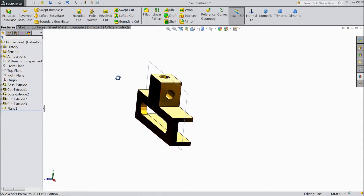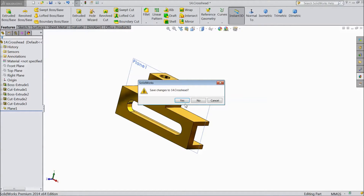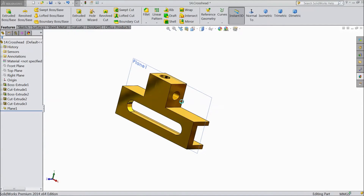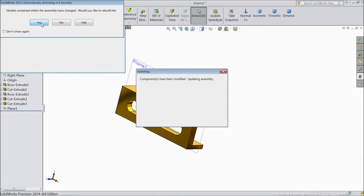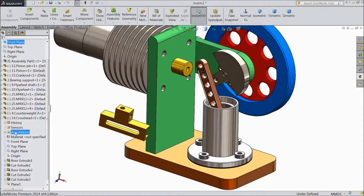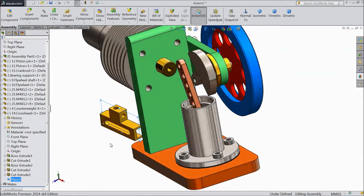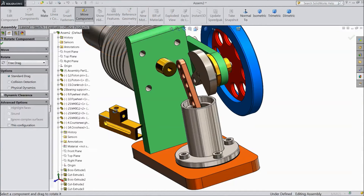This plane we created. Now exit. Save changes and save in assembly also. Go to this part — the plane is here. Now rotate this crosshead.